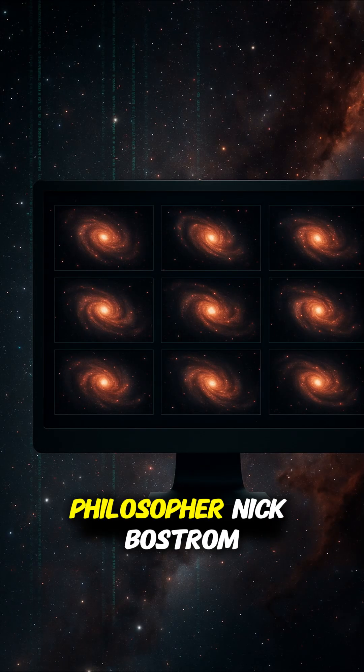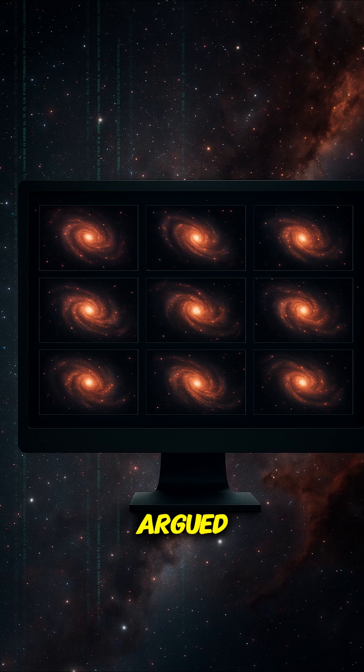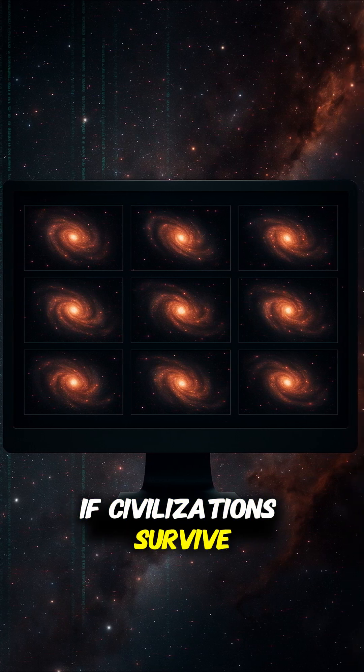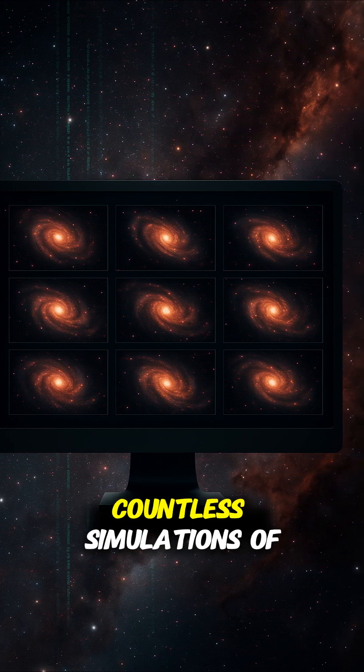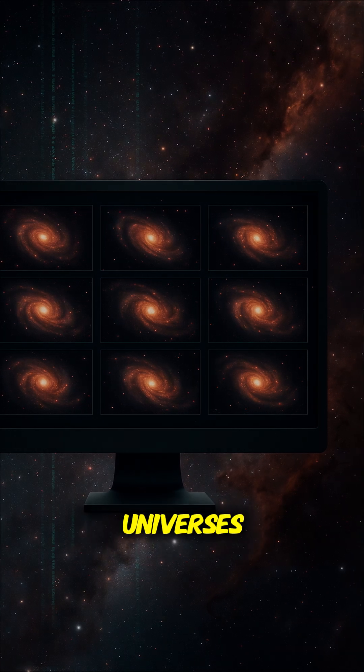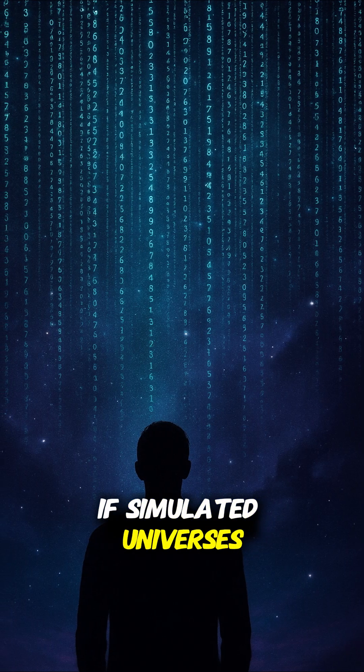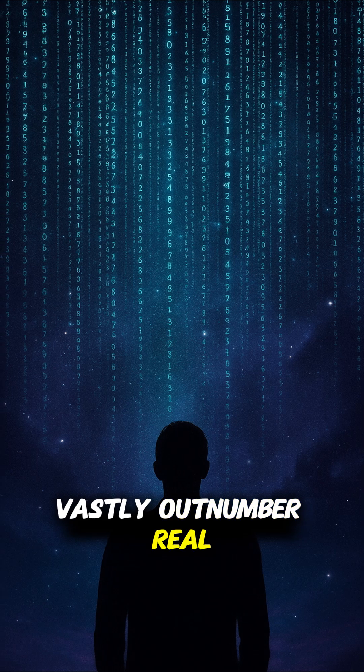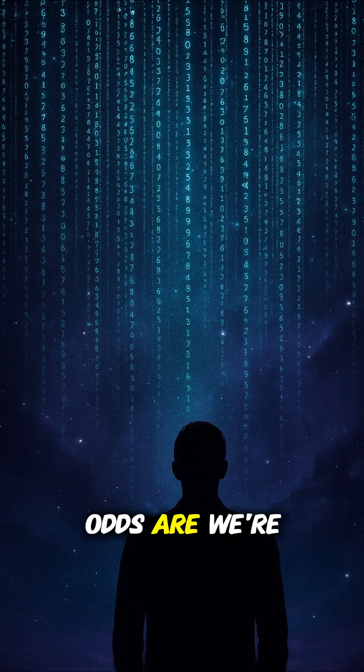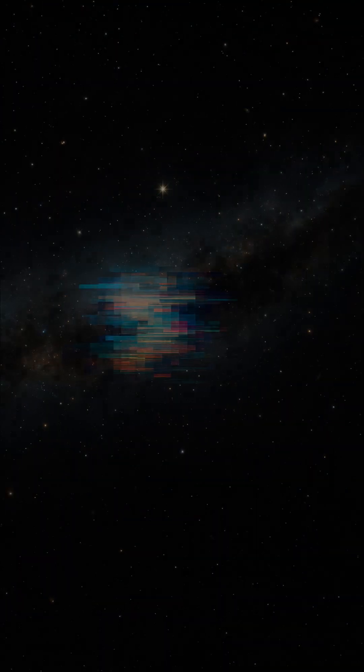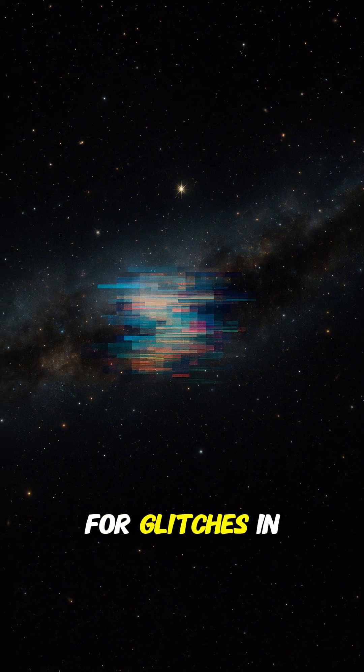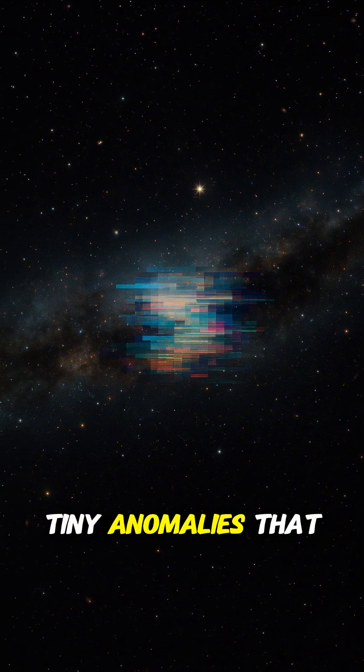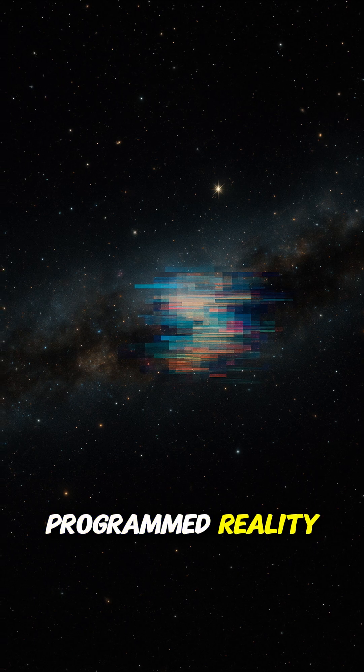Philosopher Nick Bostrom argued: If civilizations survive long enough, they may run countless simulations of universes. If simulated universes vastly outnumber real ones, odds are we're inside one. Some scientists look for glitches in physics, tiny anomalies that might reveal a programmed reality.